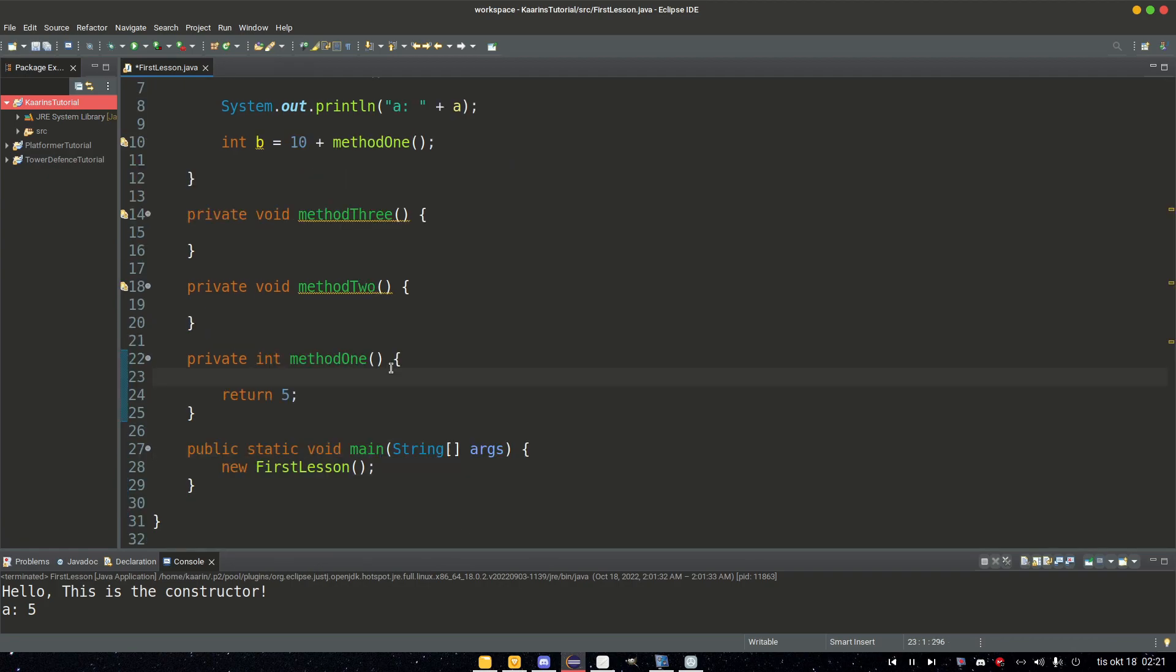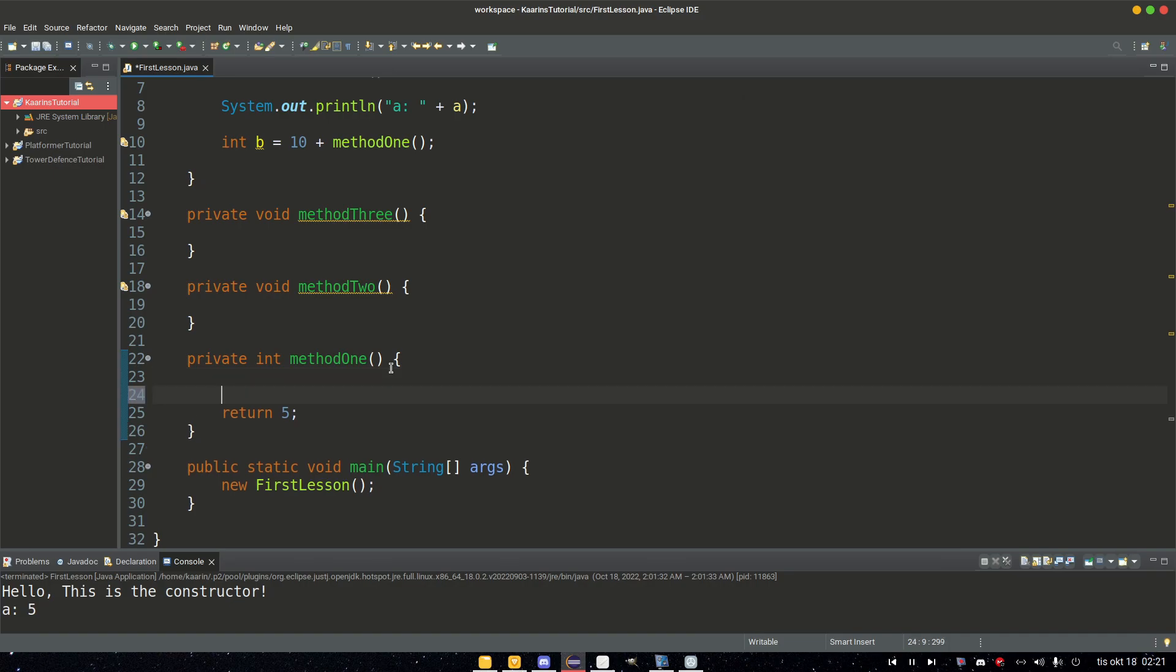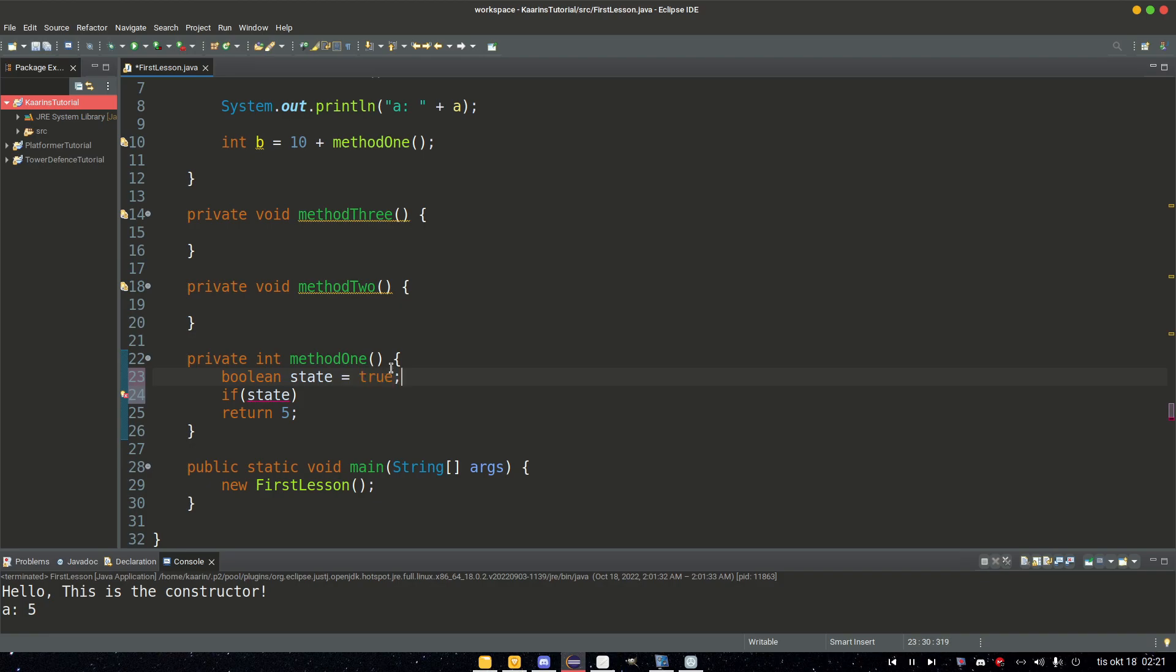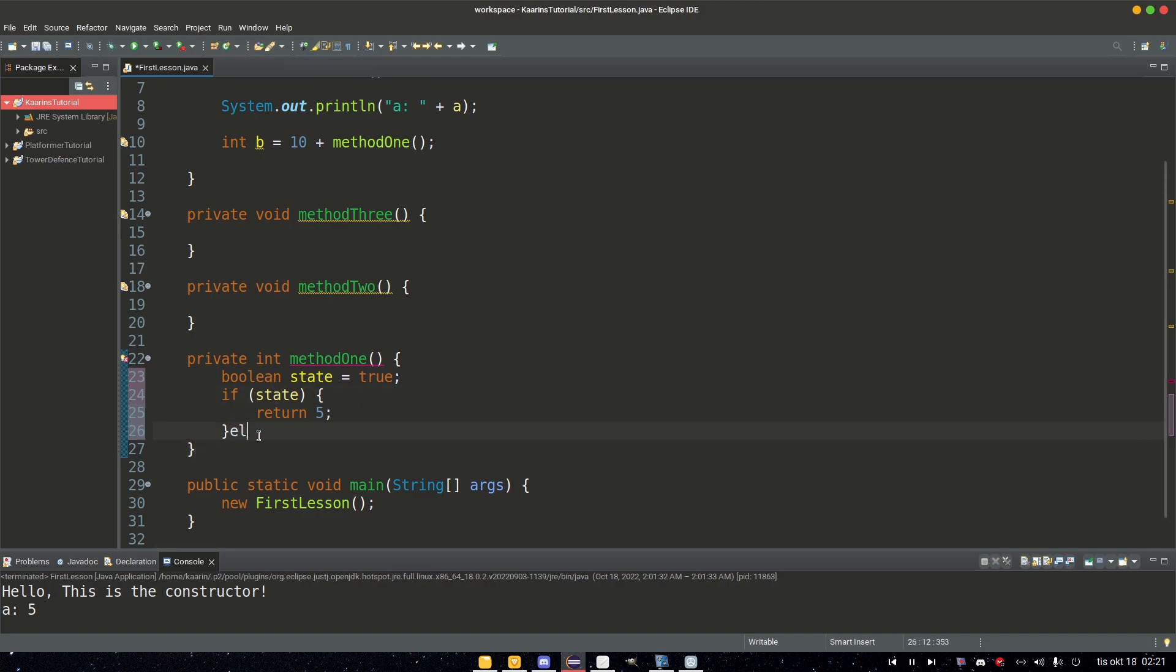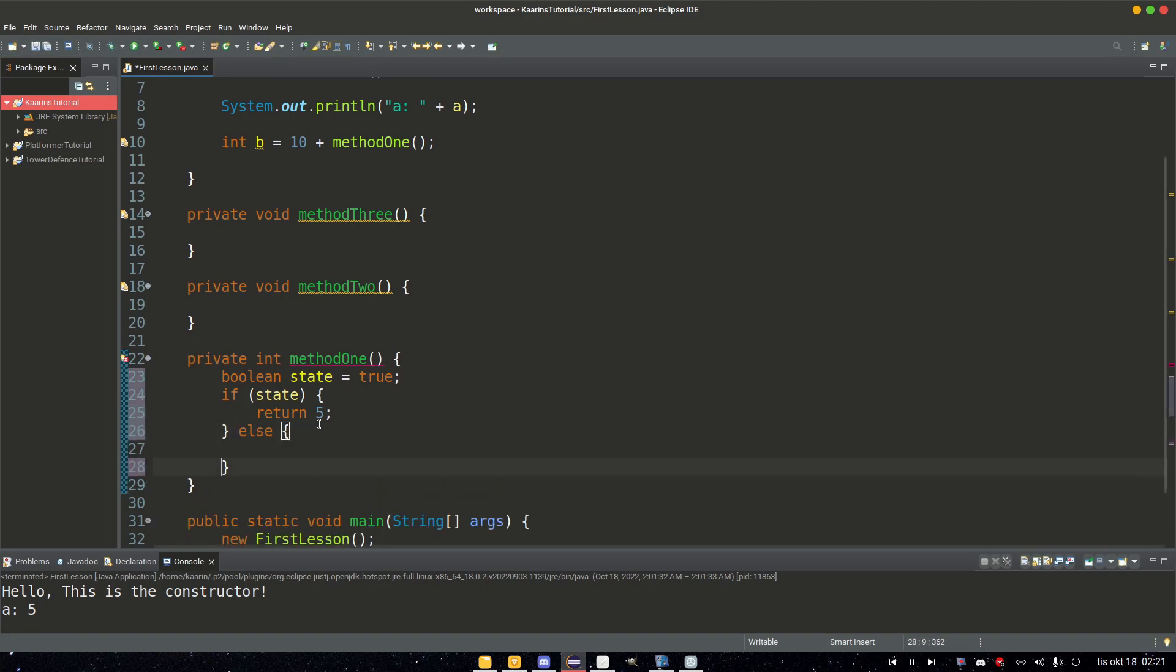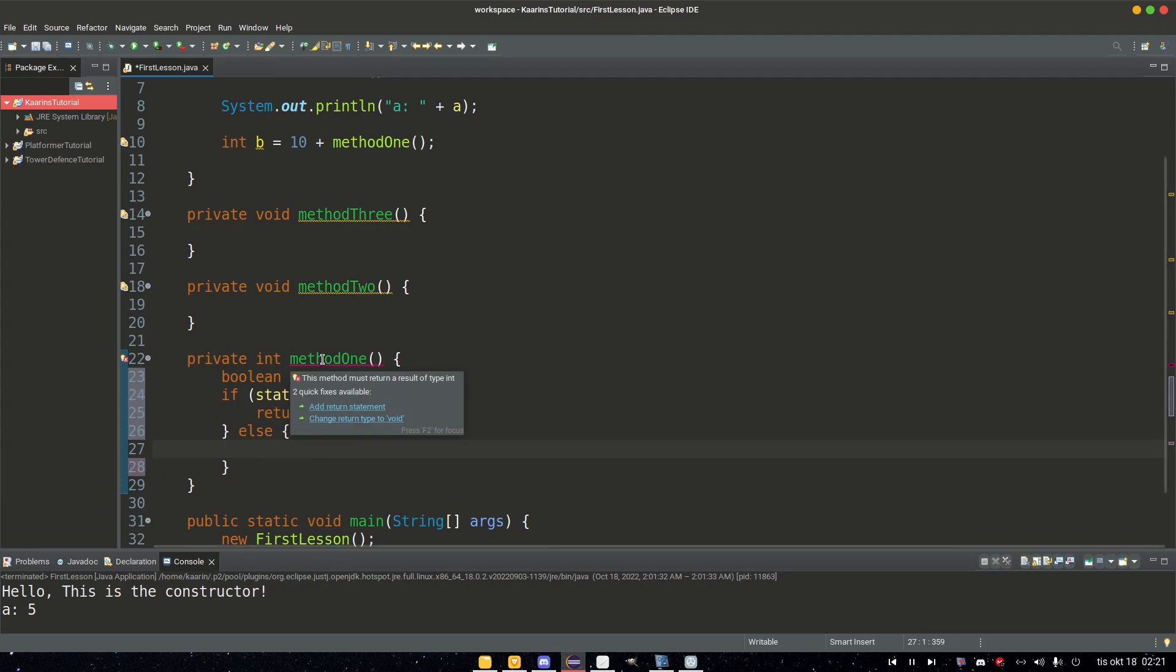But what if you have a method with if statements inside or switches, etc., and it takes a different path depending on different types of variables before returning? Let's say I have an if statement here, and we need a boolean first. Boolean state equals true, for example. Then we have a return of five. But if state is false, there is no return statement here. So let's add an else. There is no return statement in here, and that's why we get an error. We need a return statement.